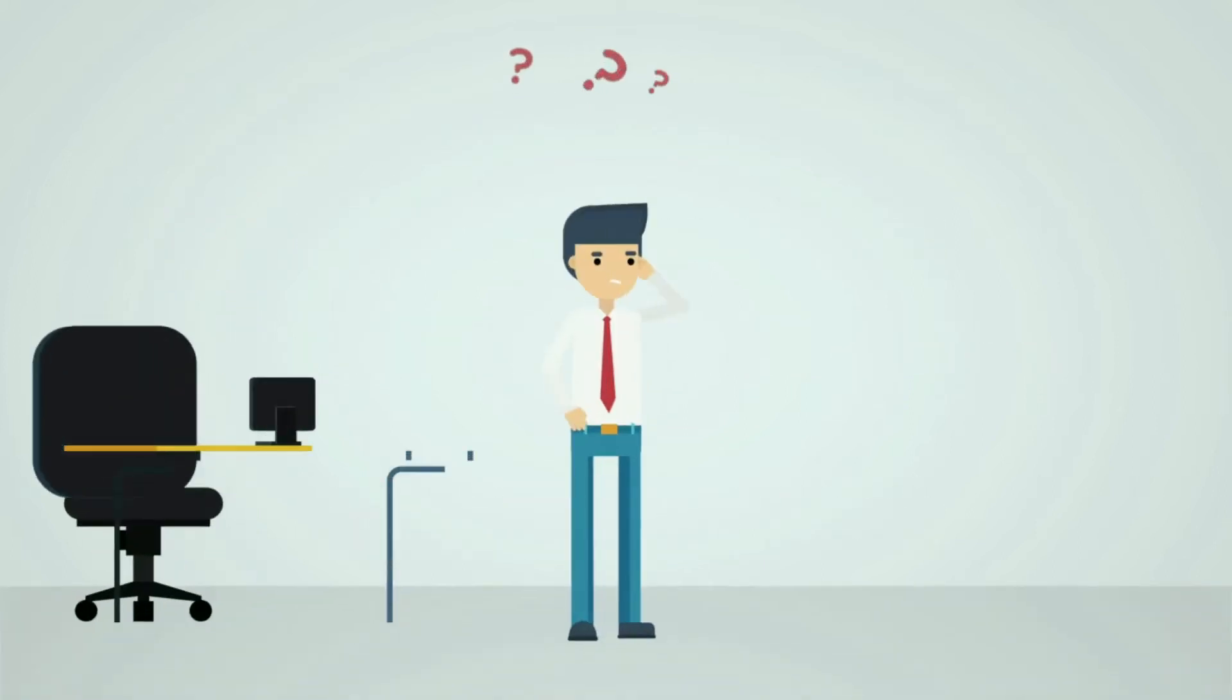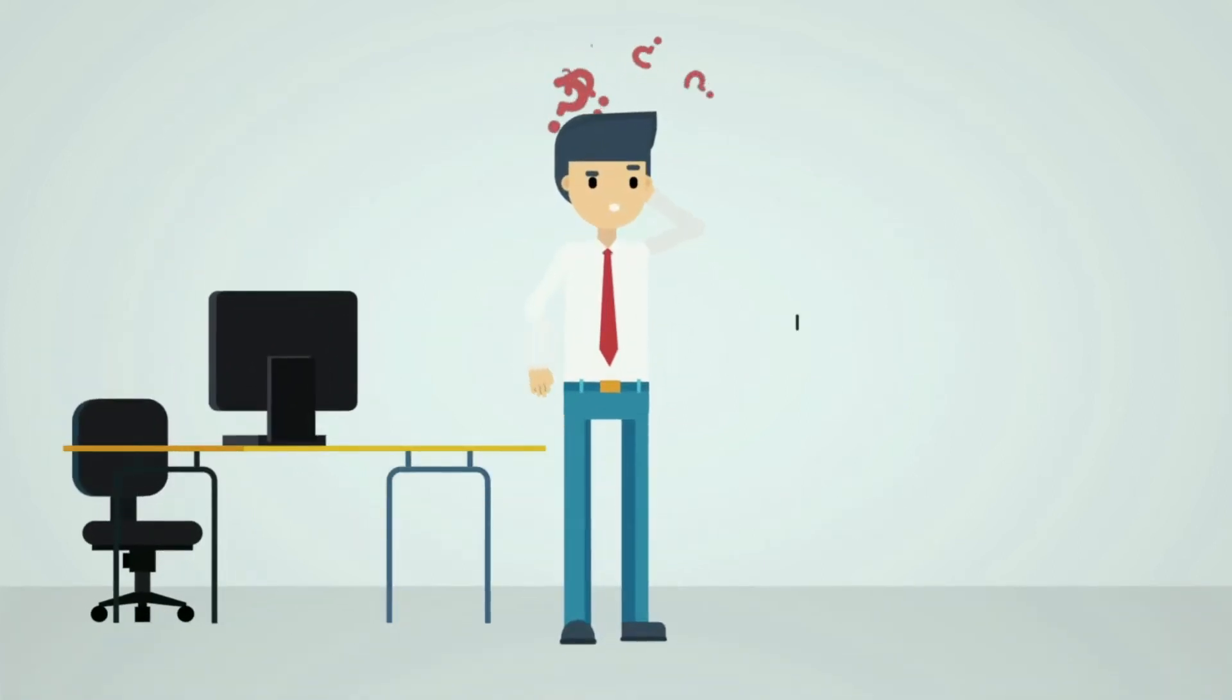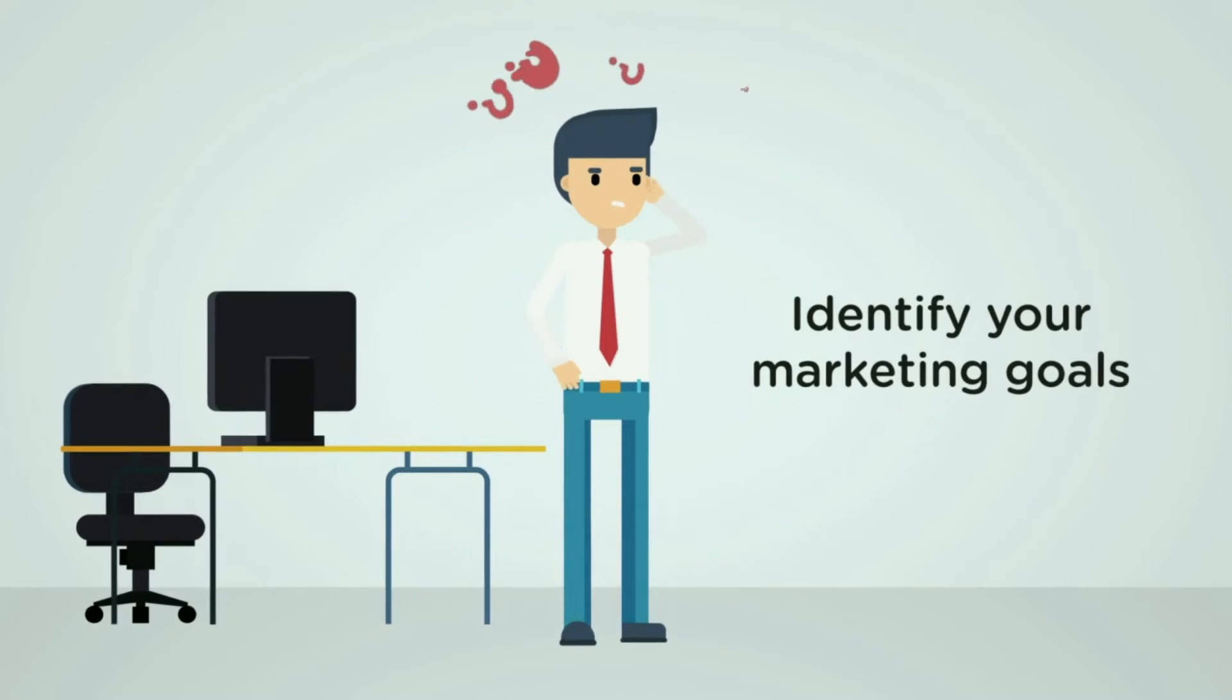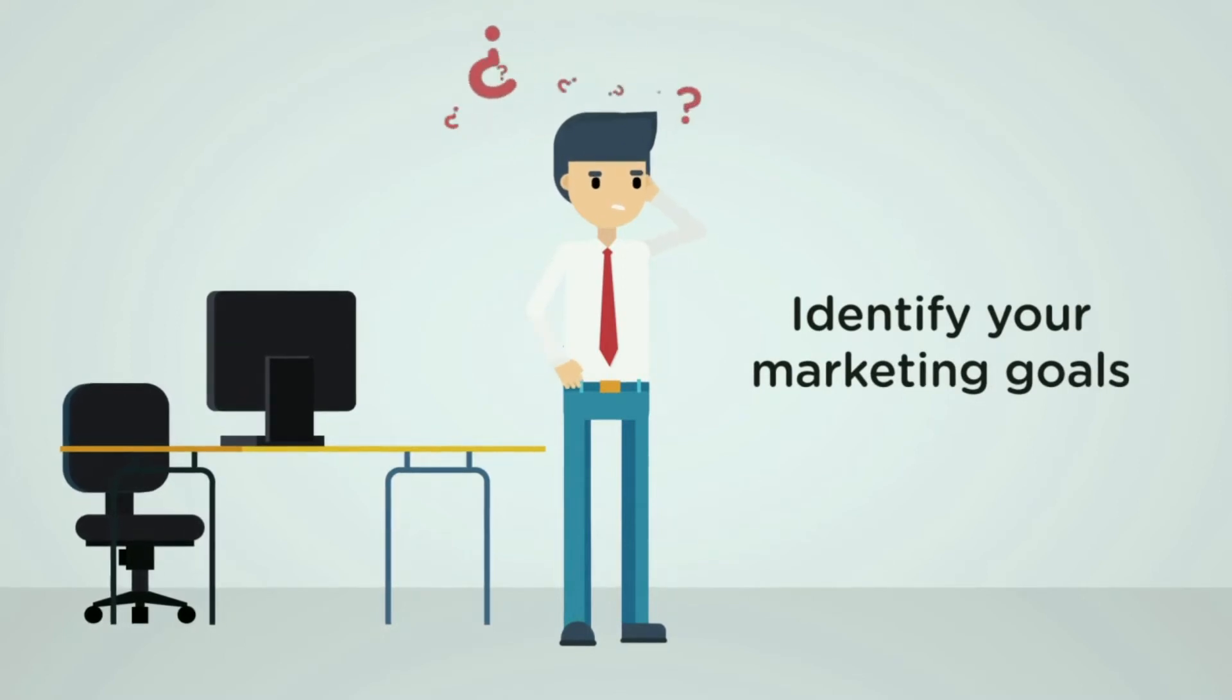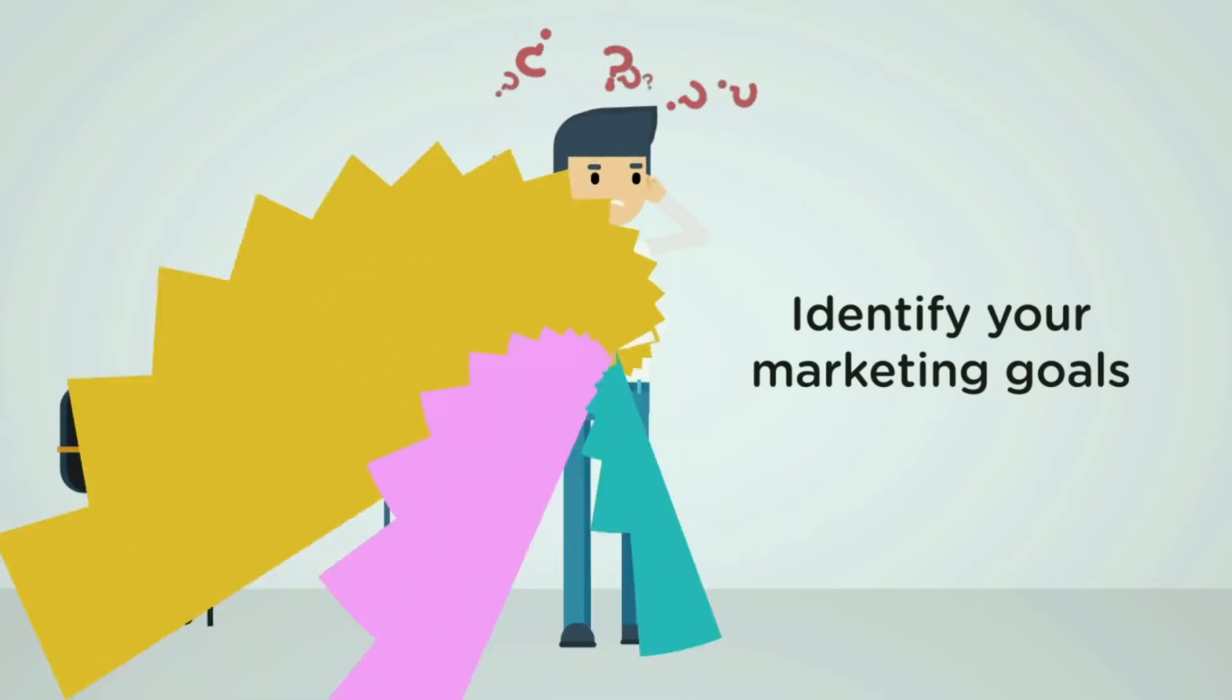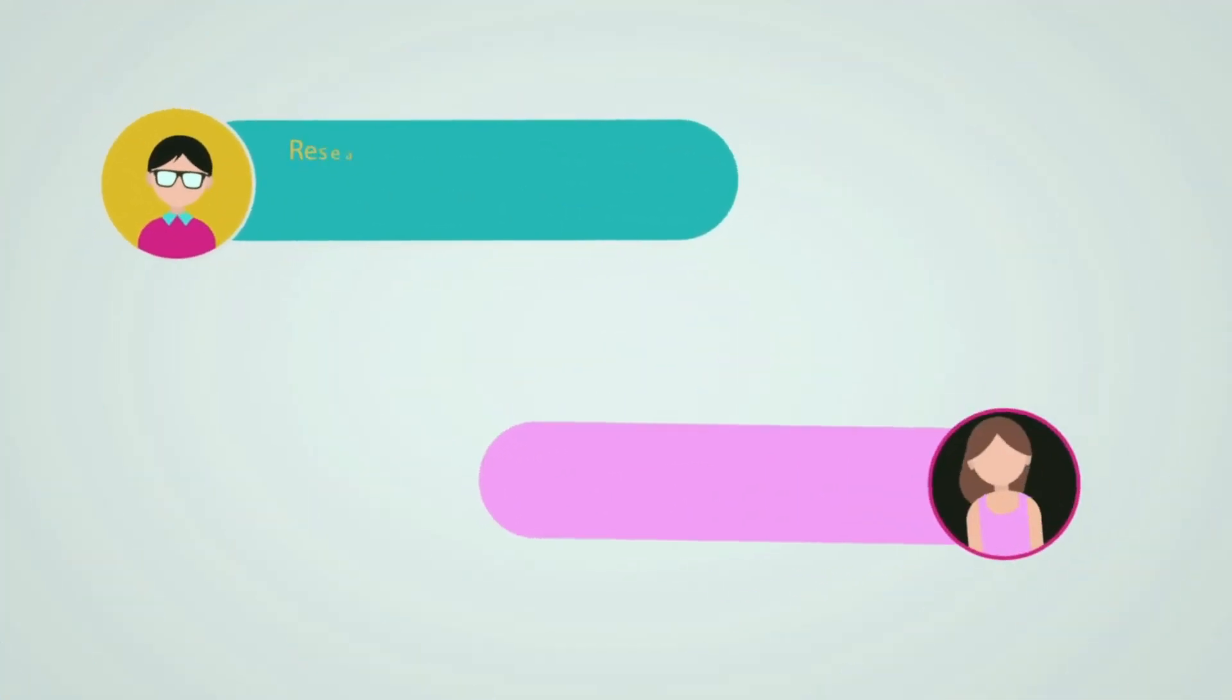First, identify your marketing goals. Think about what you hope to achieve with your marketing. Do you want to get new customers, sell more to your existing customers, increase brand awareness, or increase web traffic? Research your potential customers. Who are your potential customers? What are they interested in?